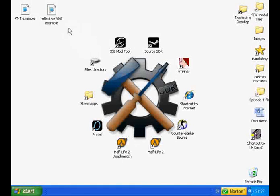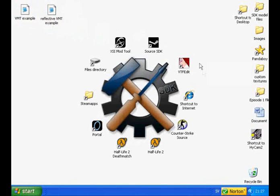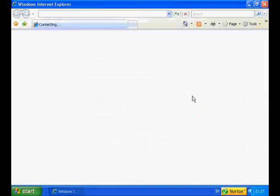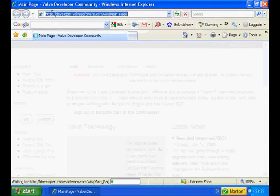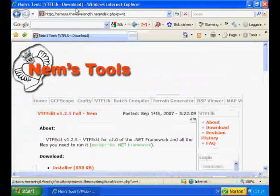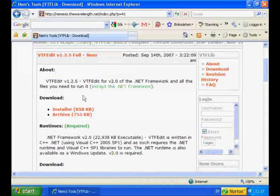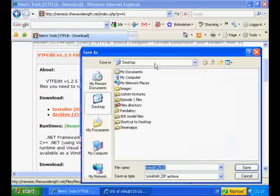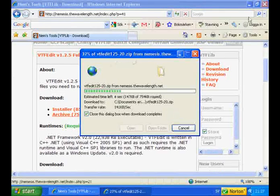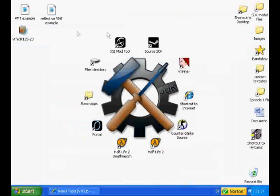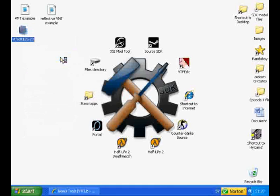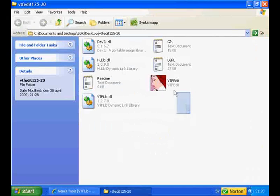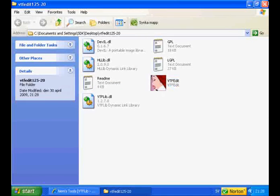First of all, make sure you download these two files provided in the description. Now open your internet browser and go to the VTFEdit download link, also provided within the description. Now it's easiest to download the archive, but you can also download the installer if you like. Just save it to your desktop and minimize Internet Explorer or whatever other browser you use. Now depending on what you downloaded, either unzip it or install it. Here is the program that will make your image into a valid texture, the VTFEdit.